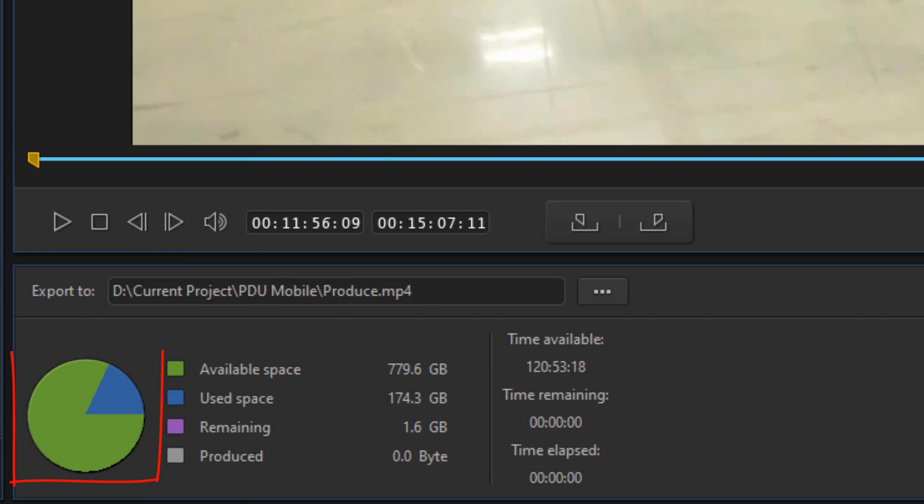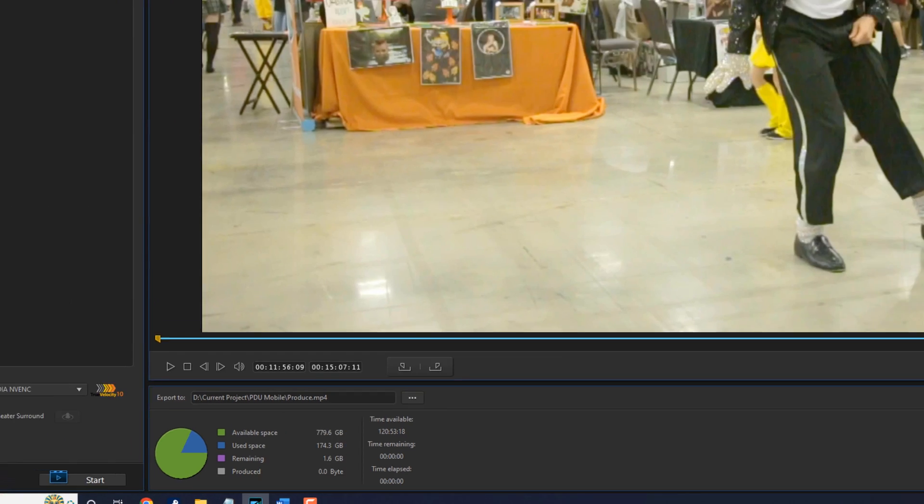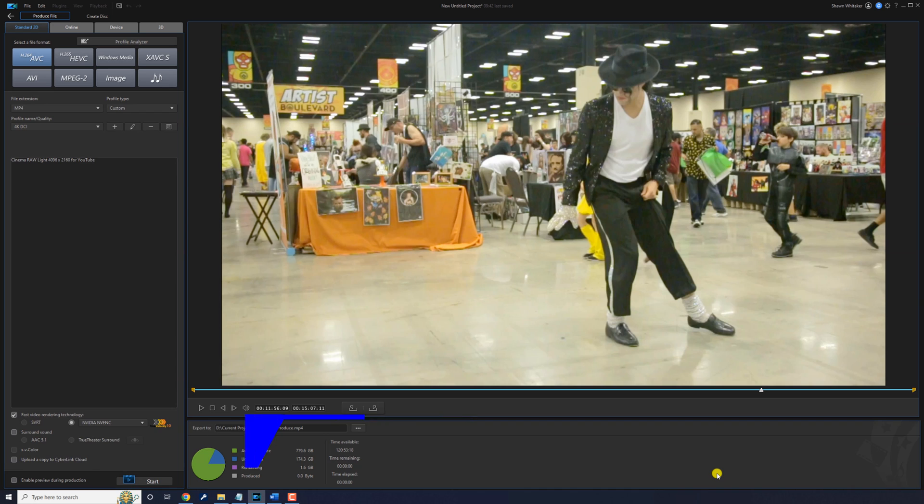If you see a lot of blue here and PowerDirector tells you there isn't enough space to produce your video, there's a few things that you can do to free up some space. The first thing that you can do is remove temporary files.